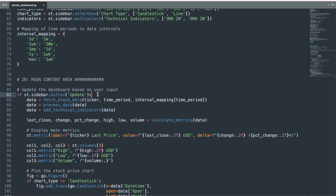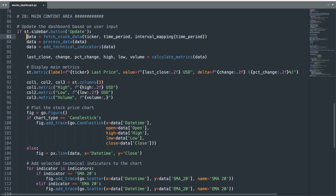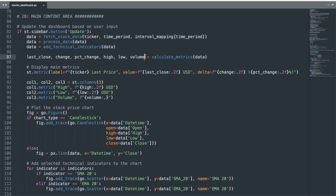We then nest the rest of the code within the if statement. I start by calling the fetch stock data function with the parameters chosen by the user in the sidebar. We will save the results to an object called data, which will then be sequentially edited based on the prior functions we created — first the process data function, and second the add technical indicators function. Next, we use the calculate metrics function to create several objects, such as the last closing price of the stock and the percent change in the closing price since the previous time interval.